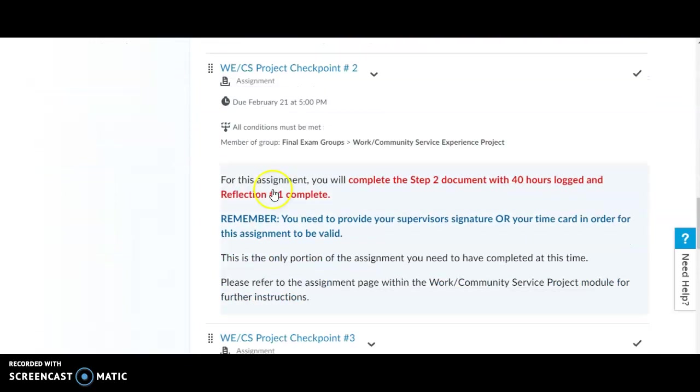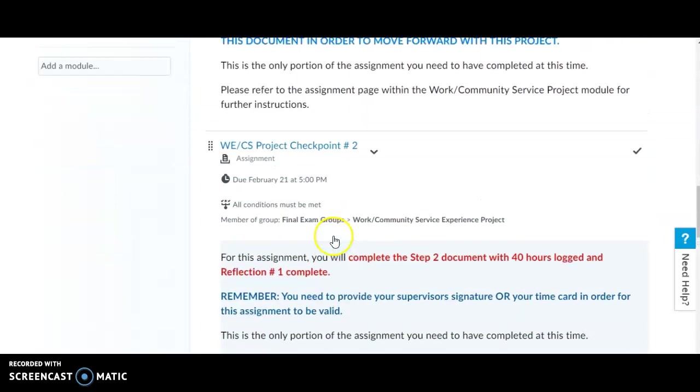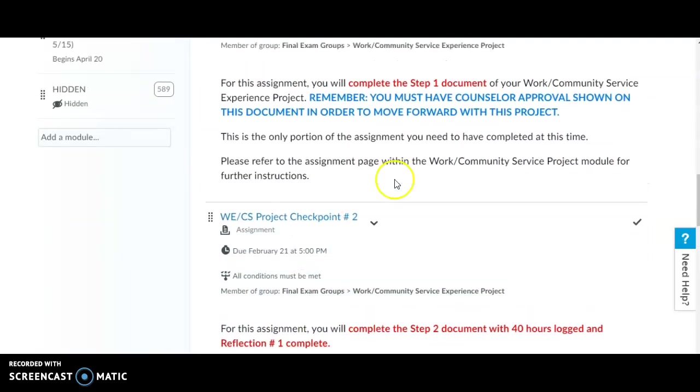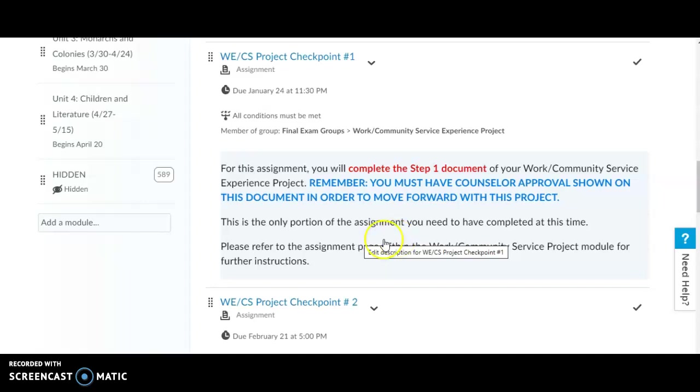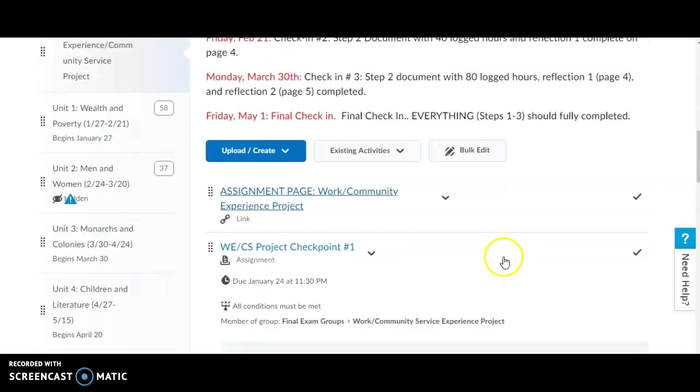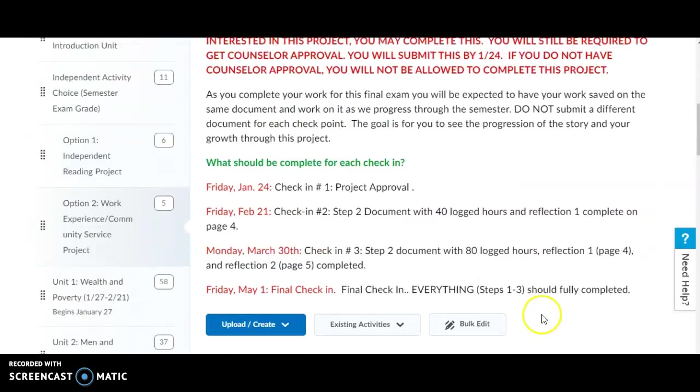In each checkpoint, I have very specific information on what you need to do in order to successfully complete each checkpoint. Make sure you read those directions carefully, and if you have any questions about this project, let me know.